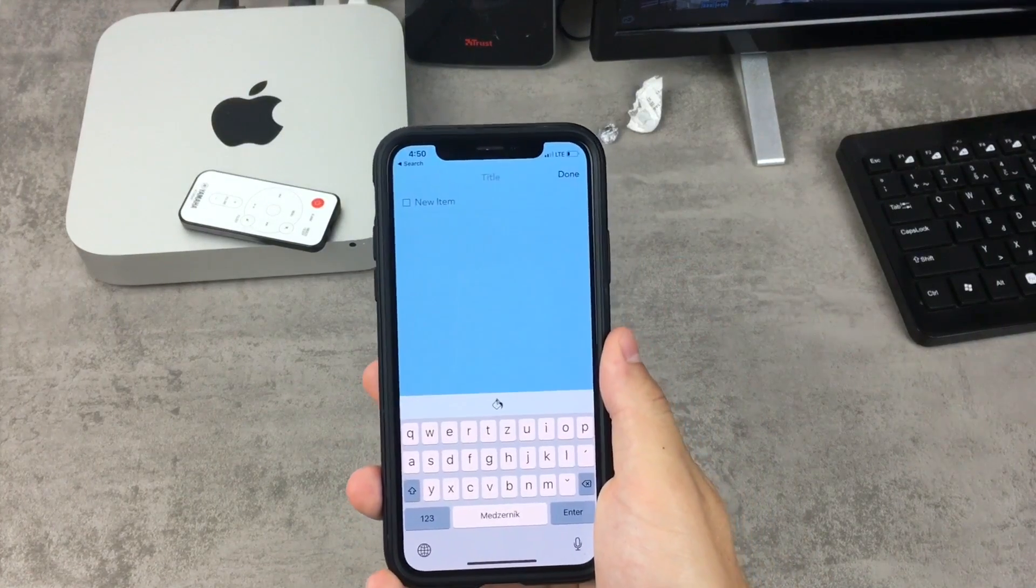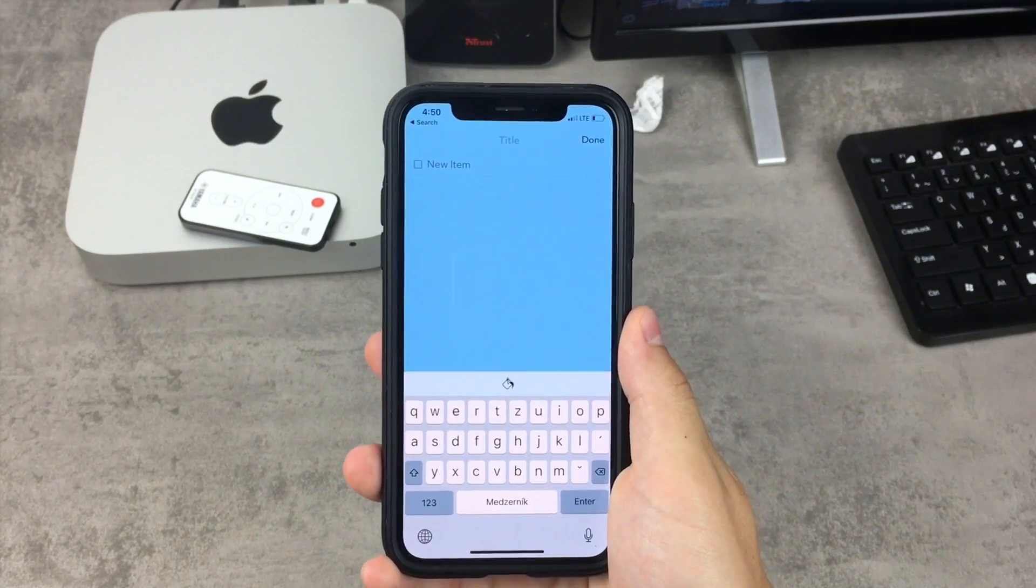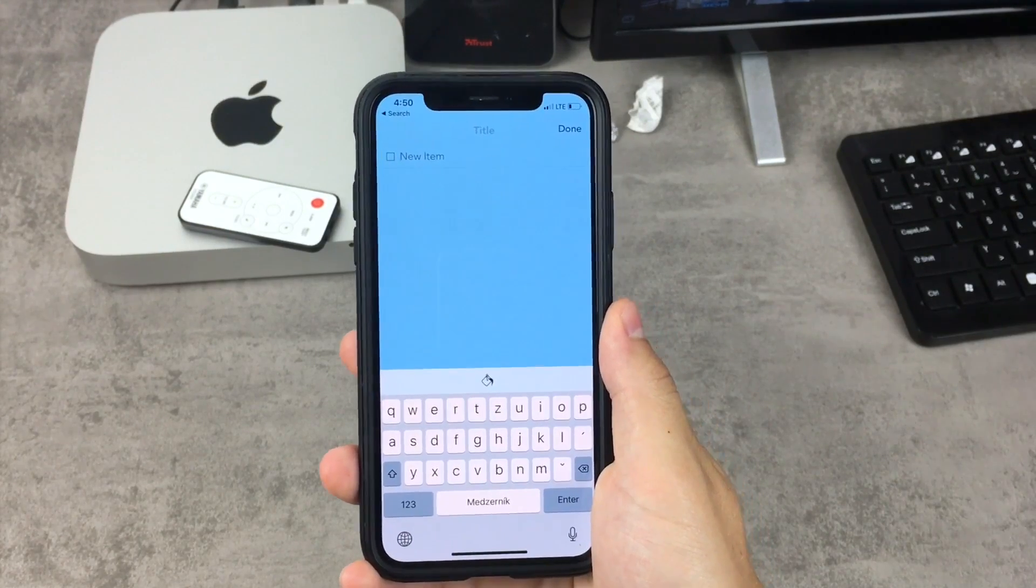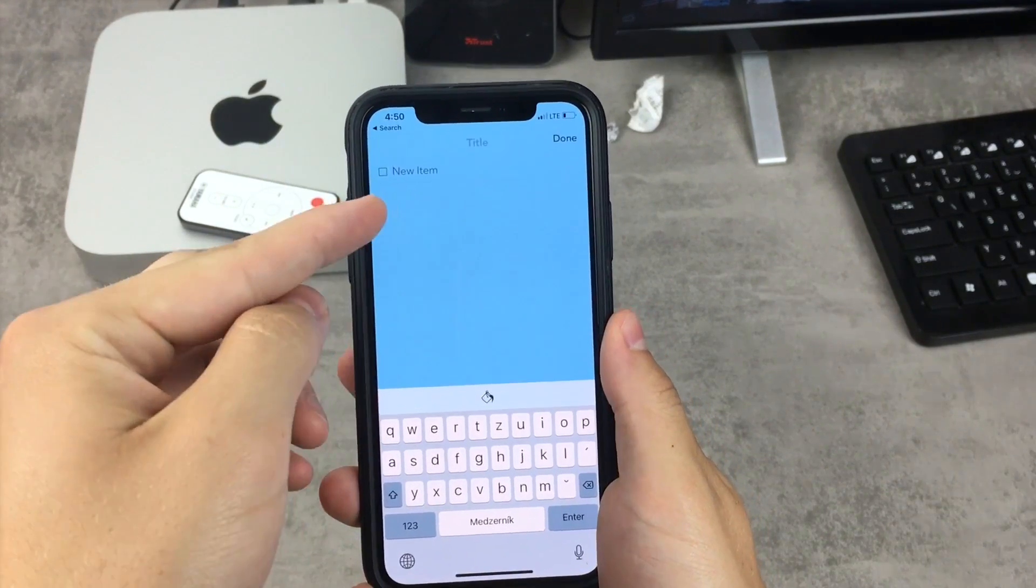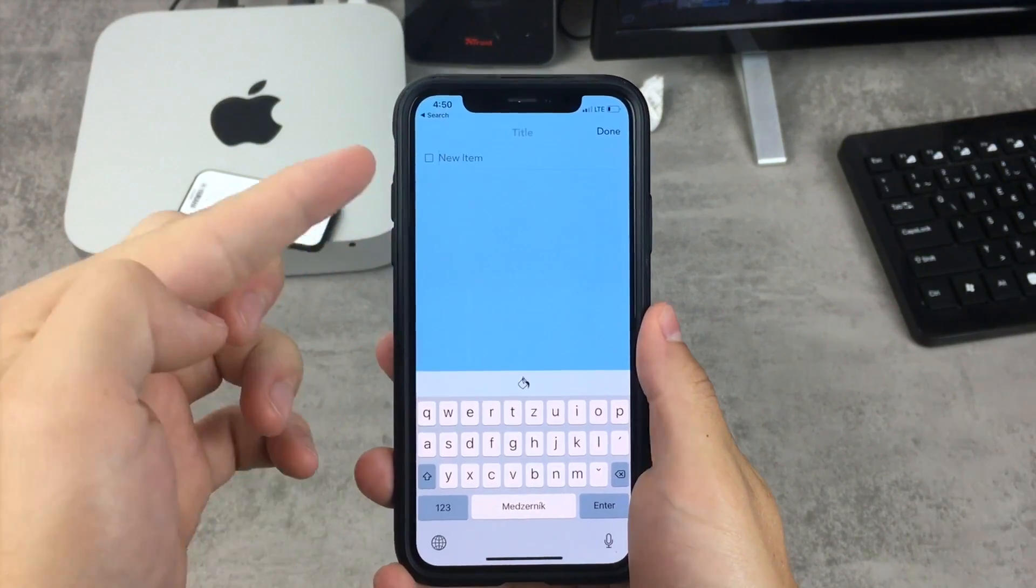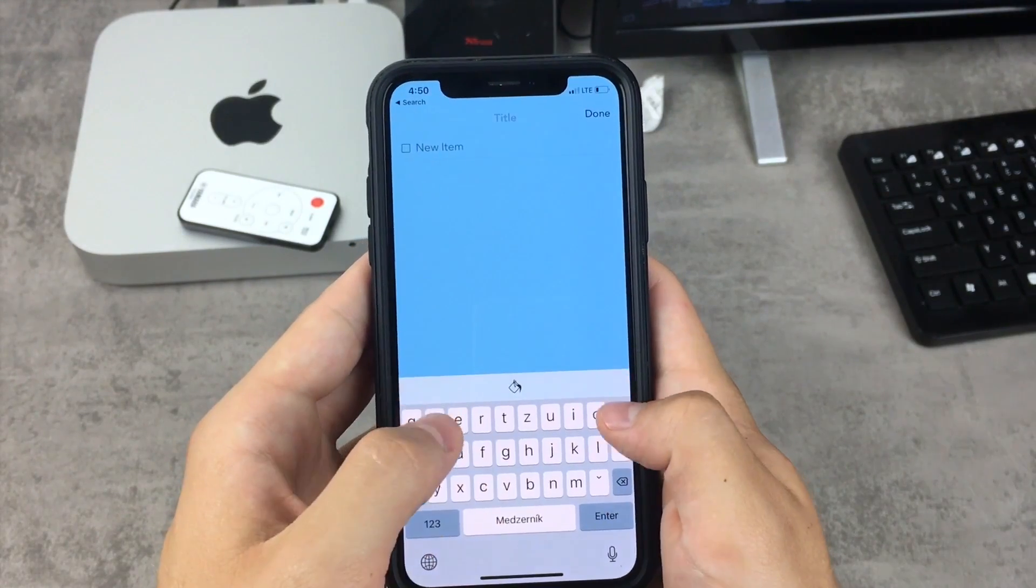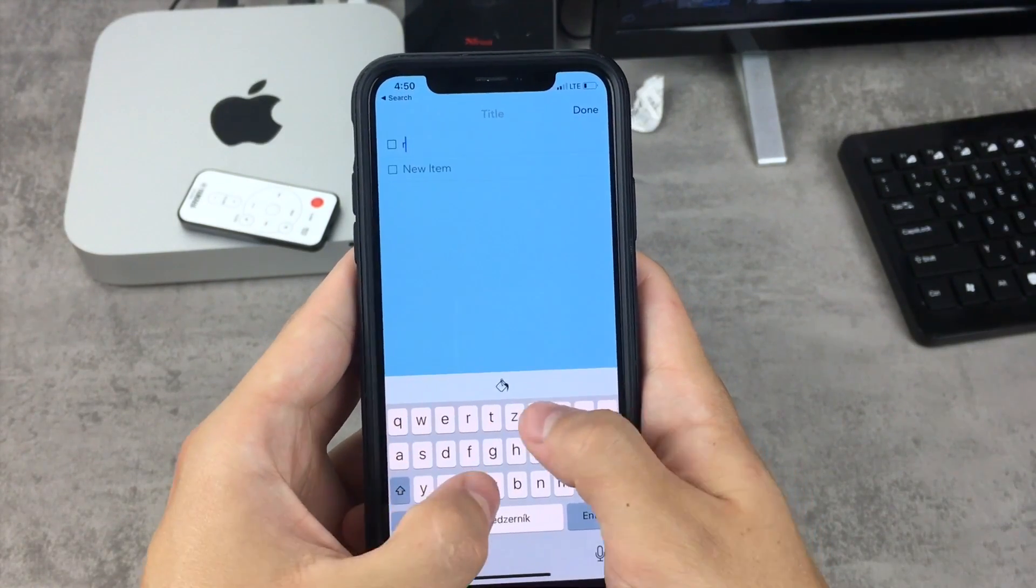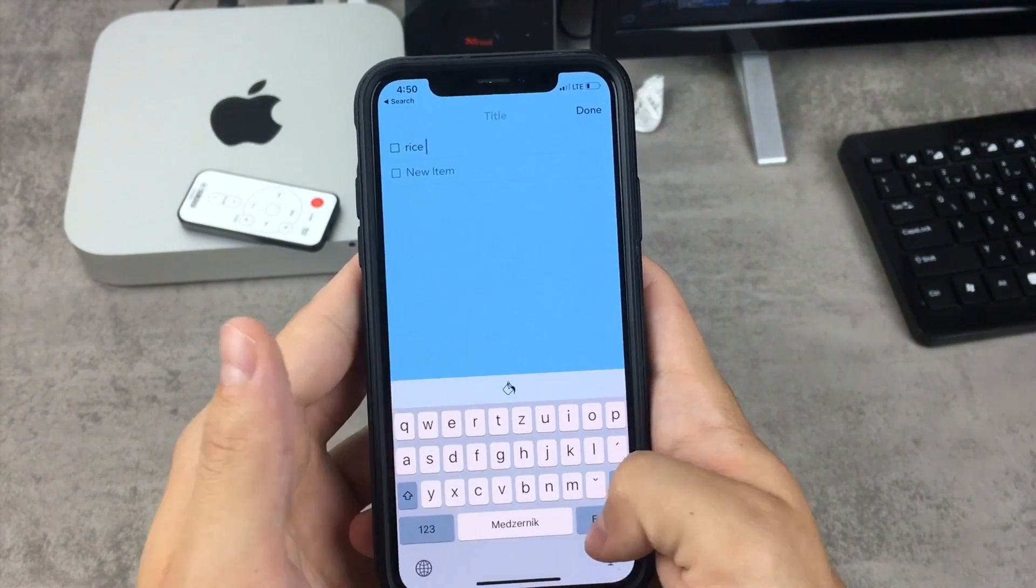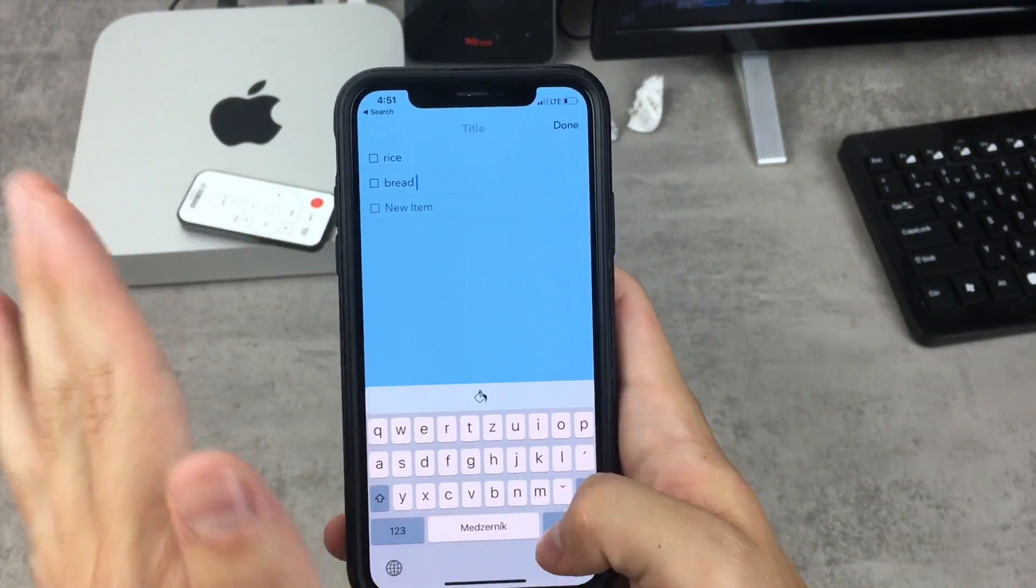I'm gonna show you what I use this most for and that is a shopping list. Inside of this app I just click on the option where I create a note with this check mark and I put down whatever I need to get from the store, so let's say I just need rice and bread or whatever.